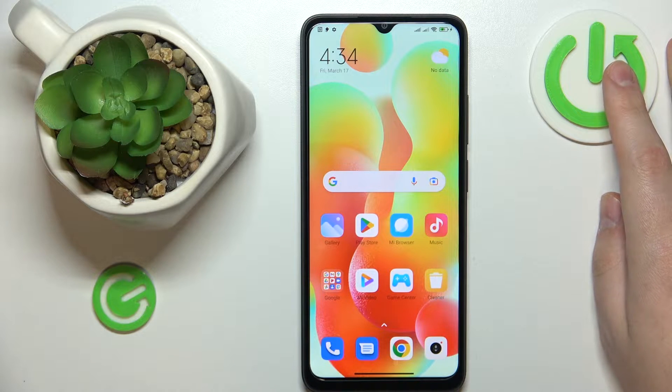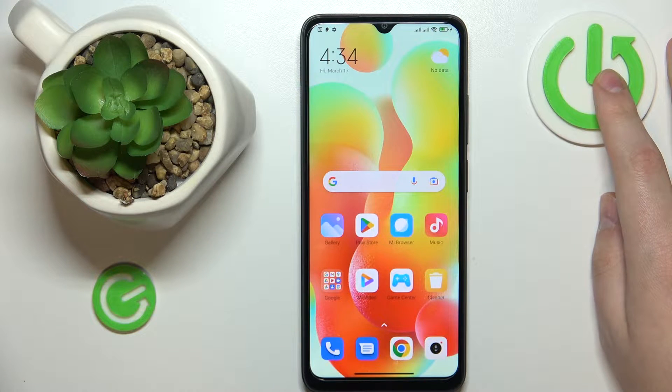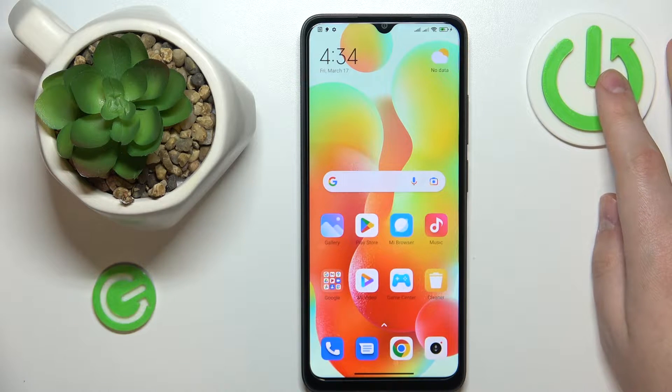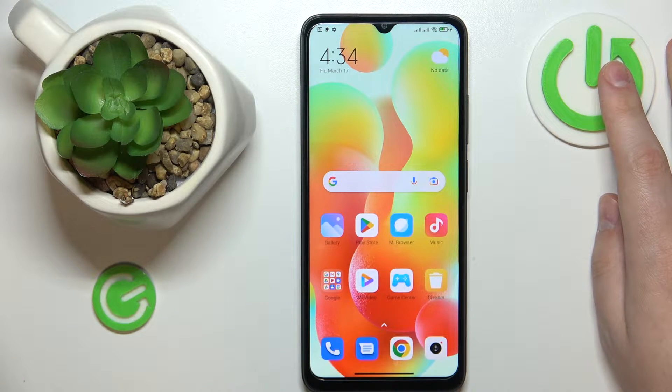This is Xiaomi Redmi 12C, and today I would like to demonstrate that you can bypass parental controls on this device.